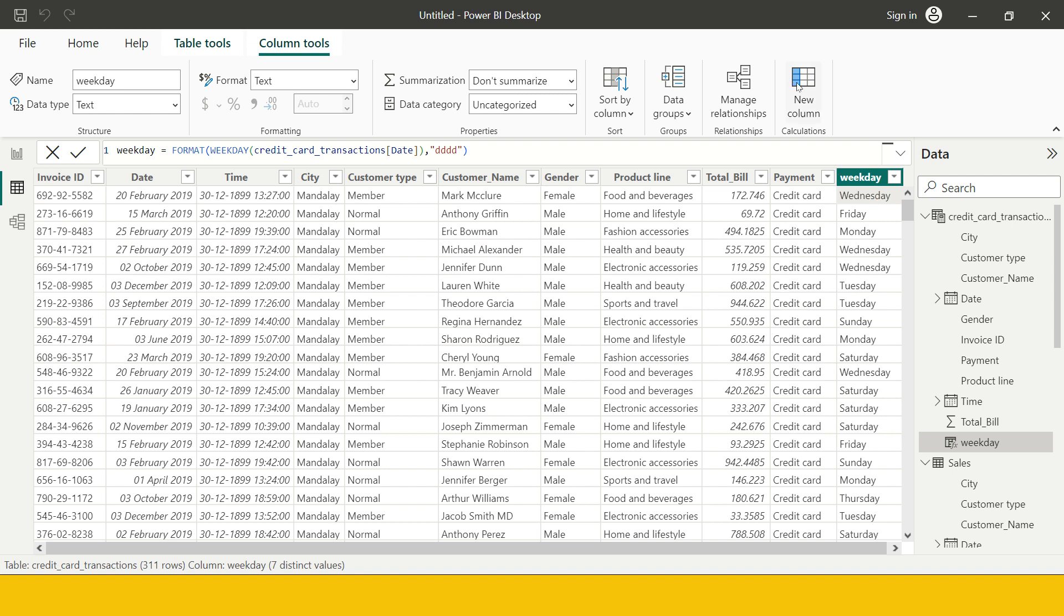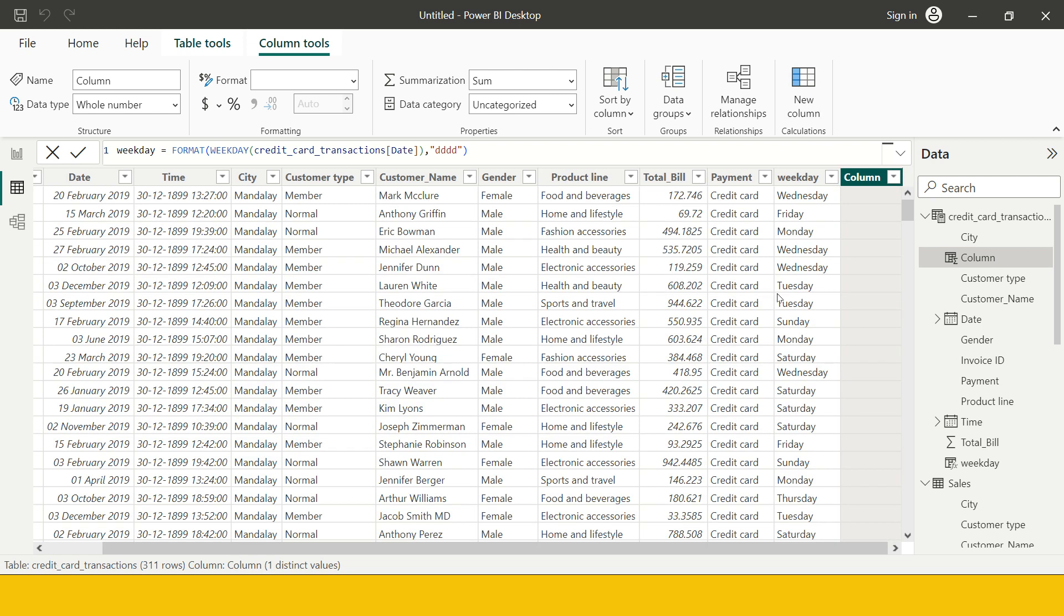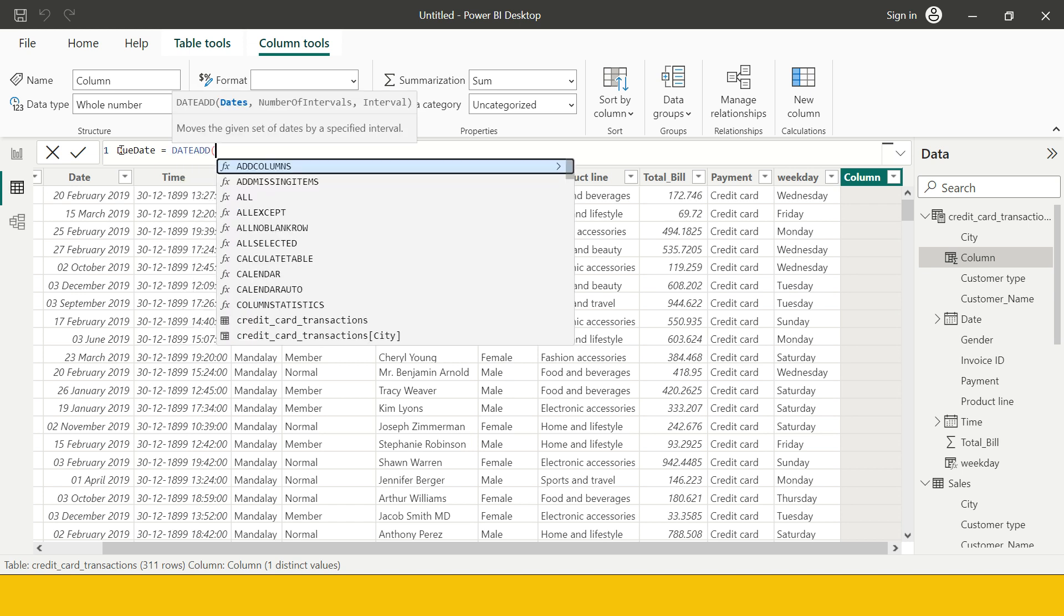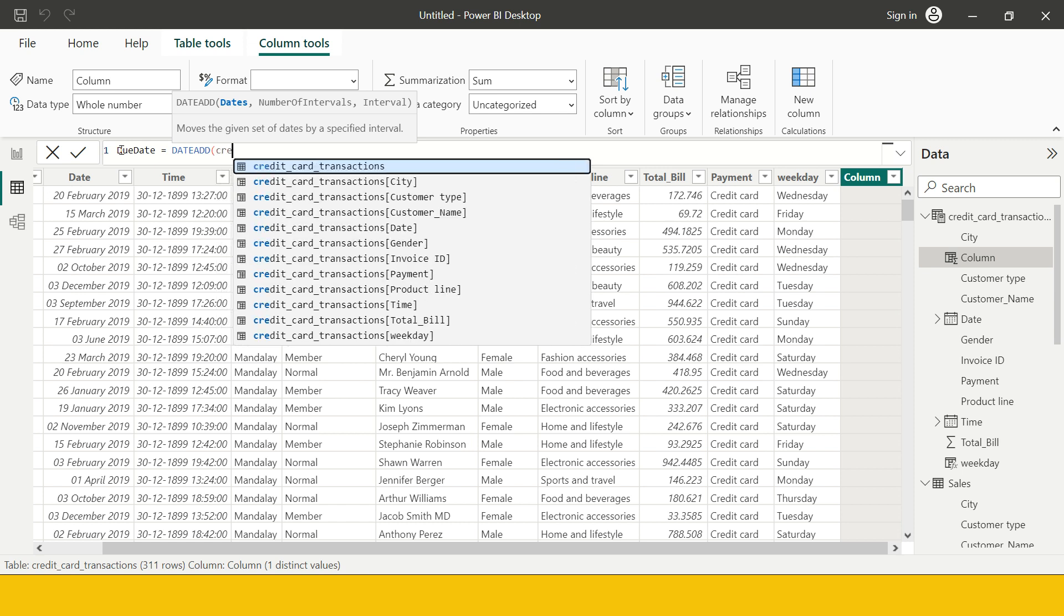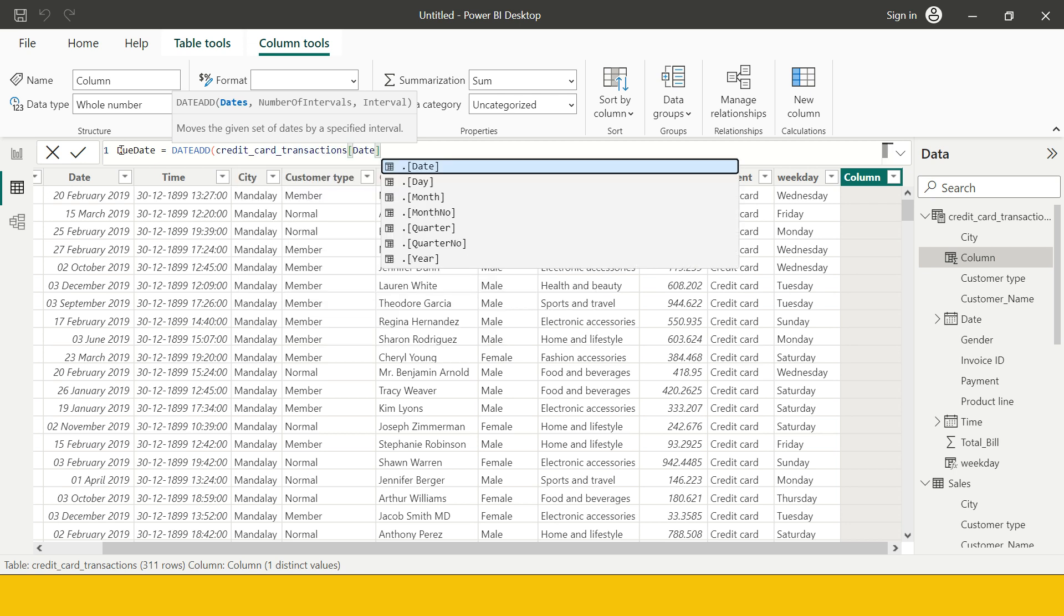So for that we need to calculate the due date and for that purpose I need to add a new column, let's say new column and I would name it as due date. And over here I'm going to use the function dateadd. Into this I need to provide the column name which is available in credit card transactions and that is date.